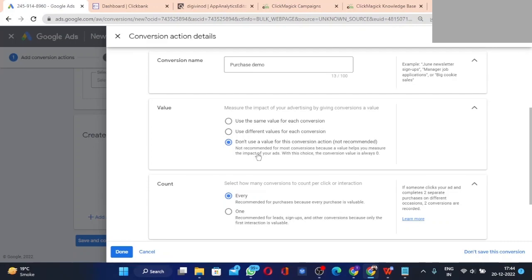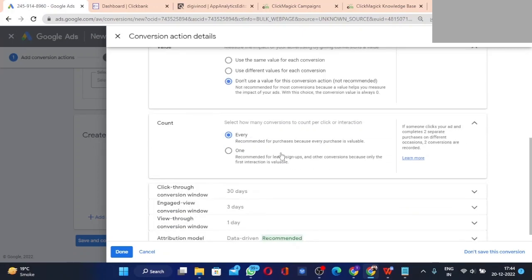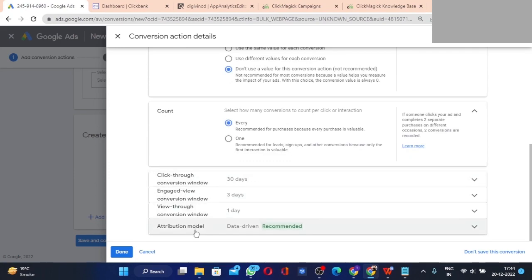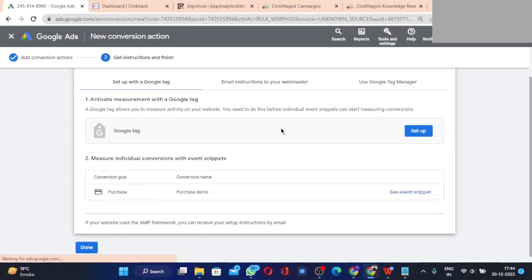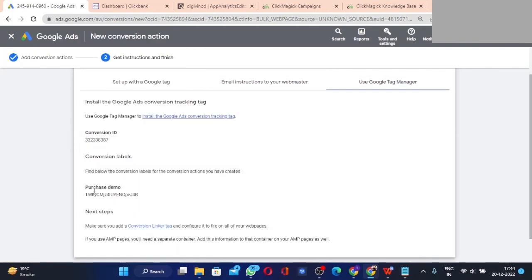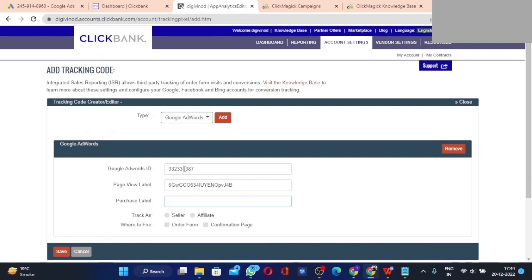For this purchase conversion, also don't use any value — it will cause confusion. Keep 'Count' set to 'Every', leave all other settings the same, click Done, then Save and Continue. Select 'Use Google Tag Manager'. Note that the Conversion ID will be the same for both conversion actions; you only need to enter it once. Enter the Purchase Label for purchases.